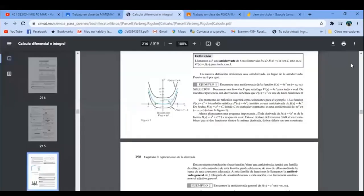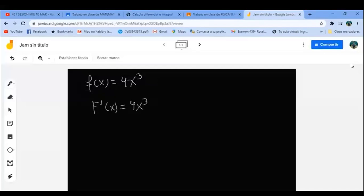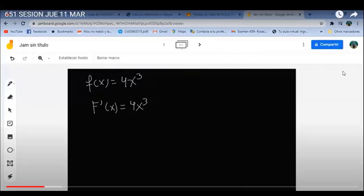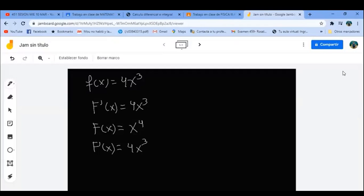Vámonos al libro. Ejemplo 1: encuentra una antiderivada de la función f(x) = 4x³. Buscamos una función F mayúscula que satisfaga que la derivada de F mayúscula sea 4x³. Entonces yo necesito investigar qué función, cuando la derivo, me da 4x³. Sabemos que al derivar baja la potencia, entonces mi primer intento es F(x) = x⁴. ¿Cuánto vale la derivada? Pues vale 4x³. ¡Y ya encontré una!